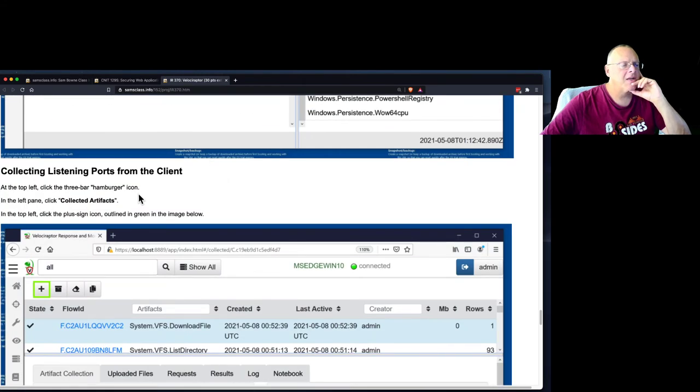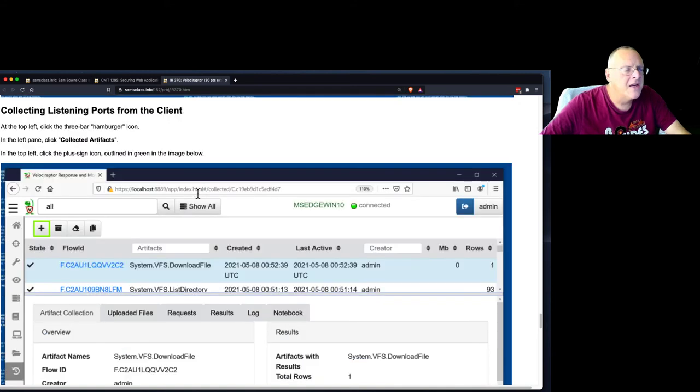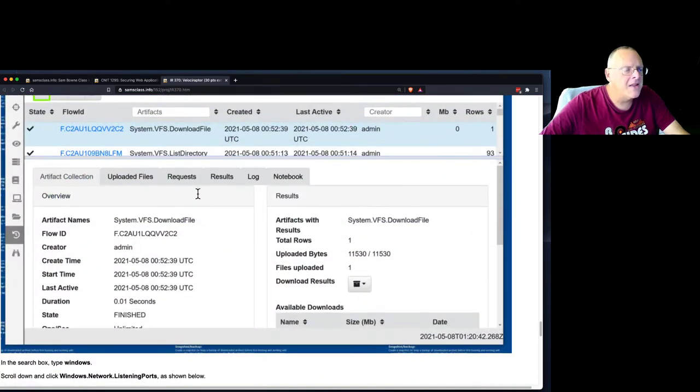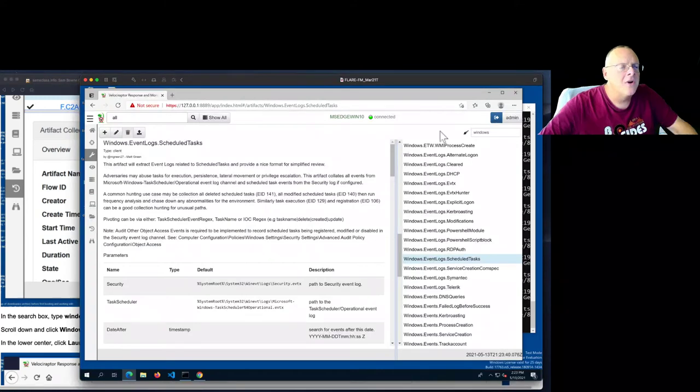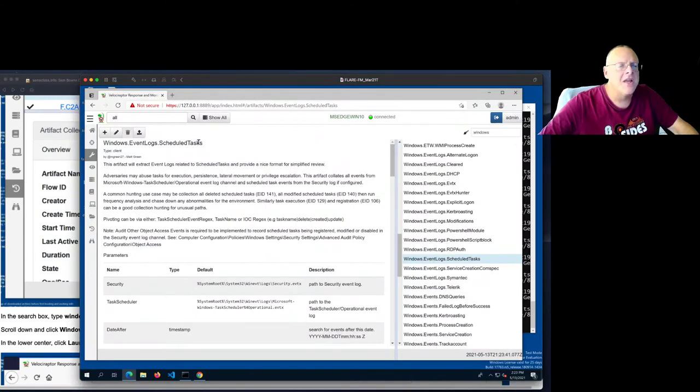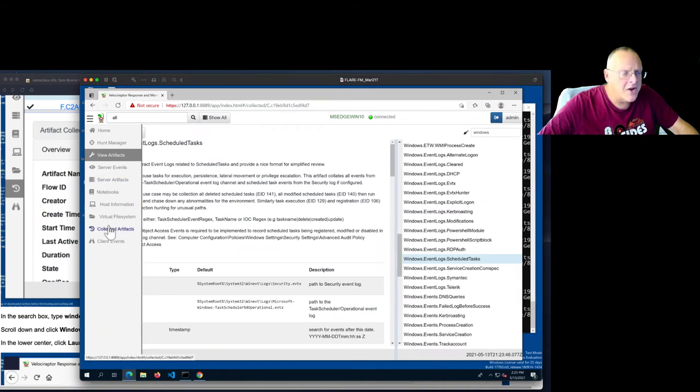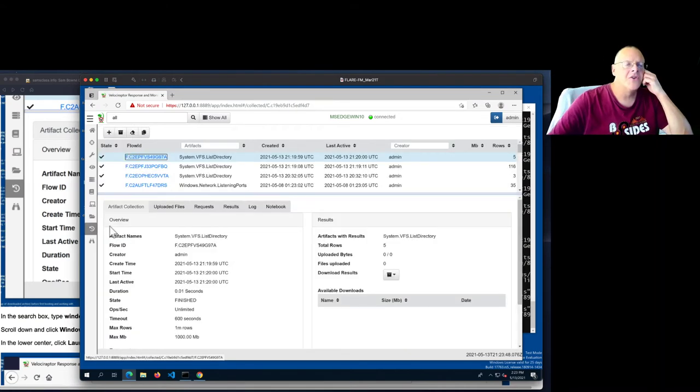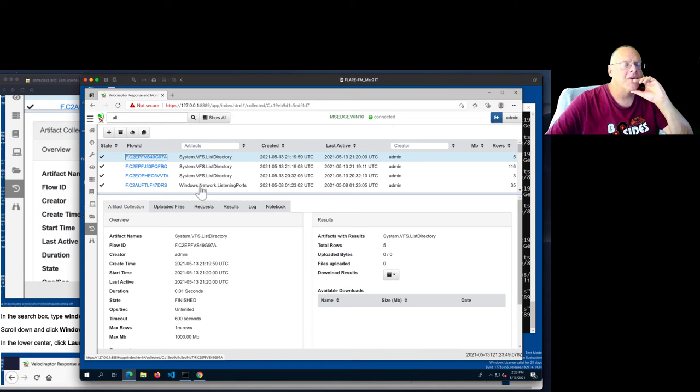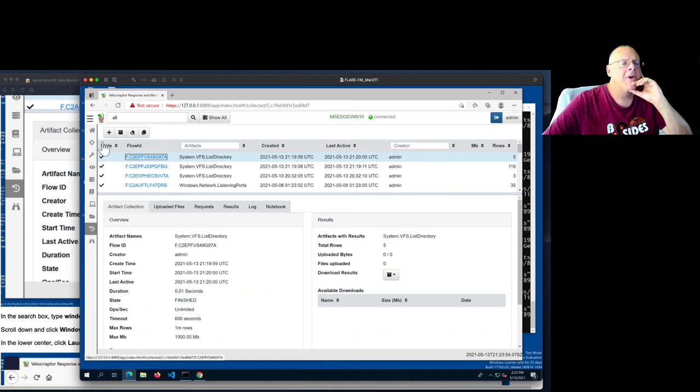So let's just look at it. So collecting listening ports. I go to collected artifacts. Okay. And then I add it there. Right. So this was just looking at the artifacts that are available. I have to go to collected artifacts to actually do a query on the server. And so now I've already got it here, listening ports.